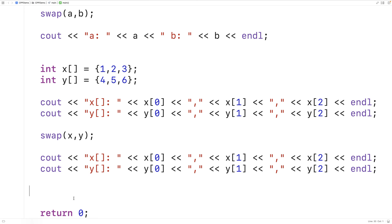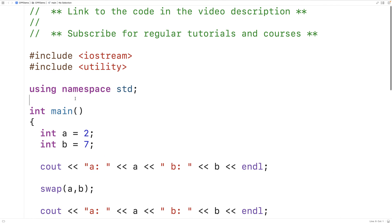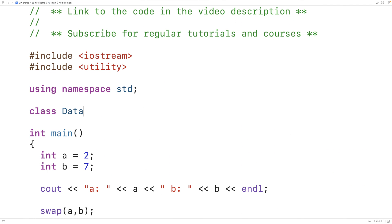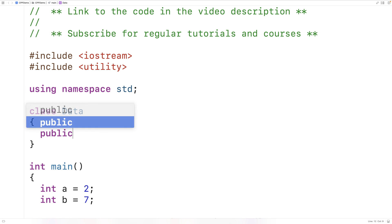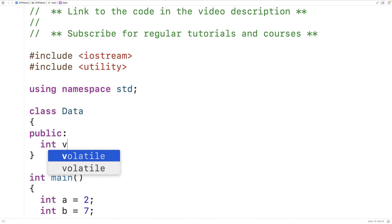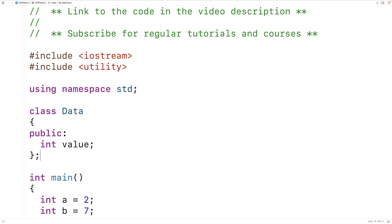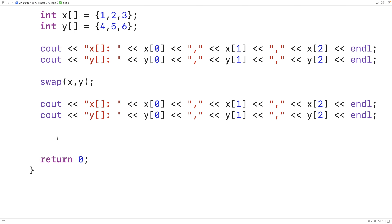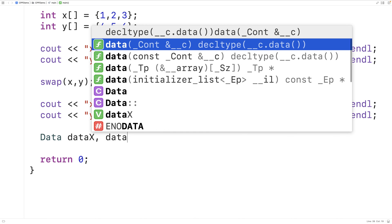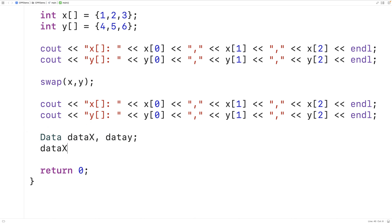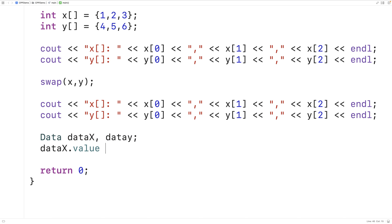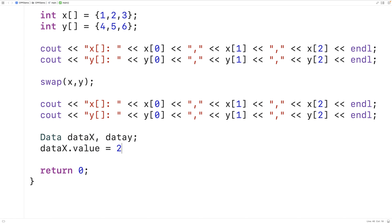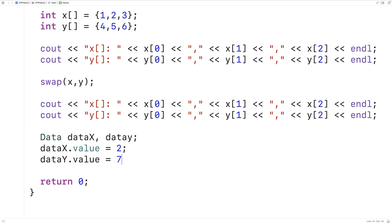Let's make a very simple class. We'll make a class called data, and our data object instances are going to have a single public instance variable called value that's going to be an int. Then we'll make two data objects. We'll say data dataX and data dataY. We'll set dataX's value member variable to 2 and dataY's value member variable to 7. Then we'll output the value member variable of both instances.